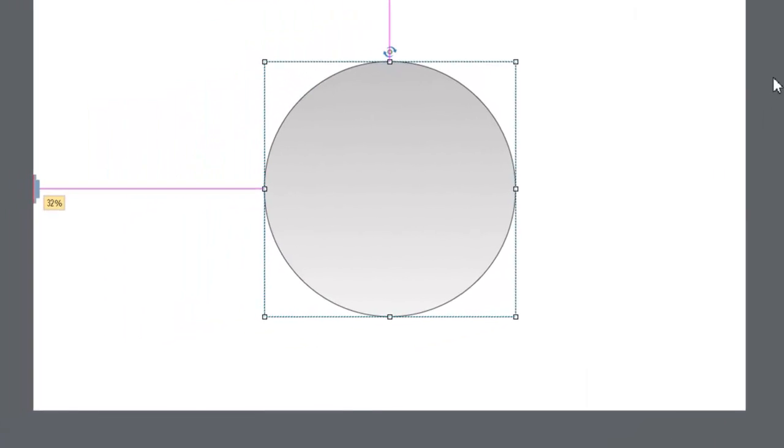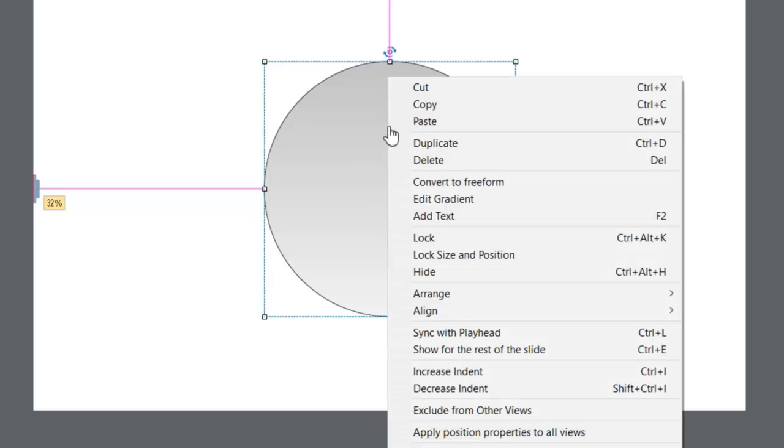video to show you how you can edit the style of gradient that you're working with. If you right-click on a smart shape - and this is true for Adobe Captivate 8 and Adobe Captivate 9 - you can actually click